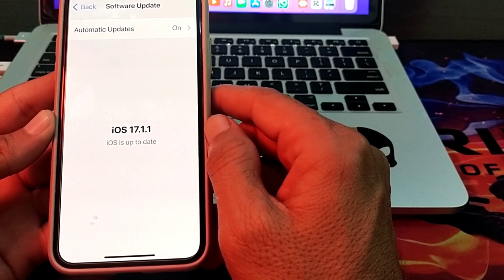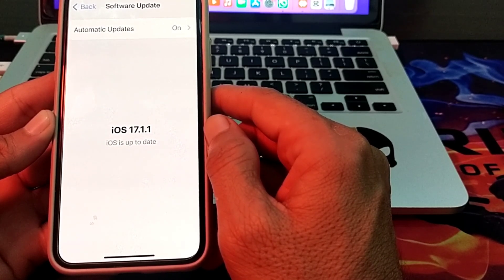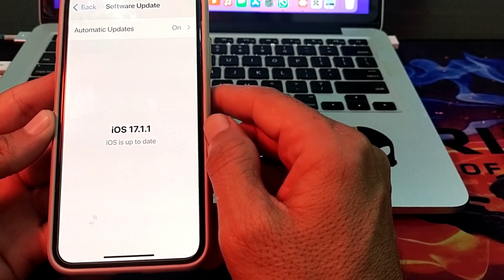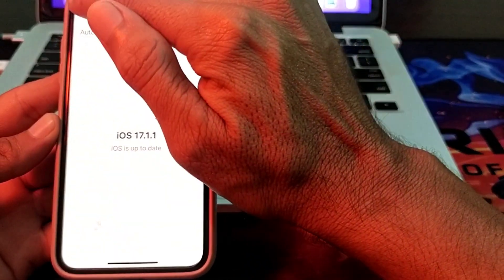Make sure you are using an updated version of iOS. If you don't have the latest version, update your iPhone to the latest iOS version, then try entering the payment method again and check if the problem is fixed.